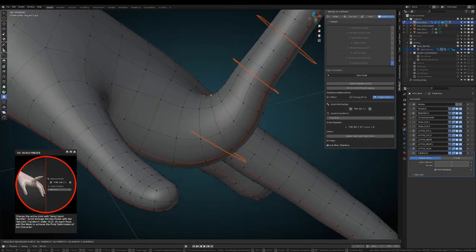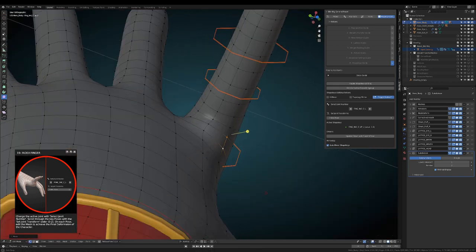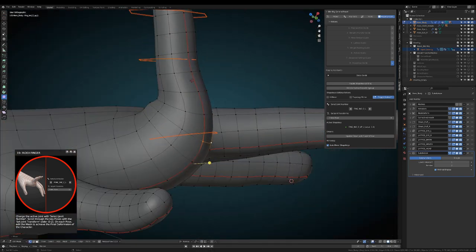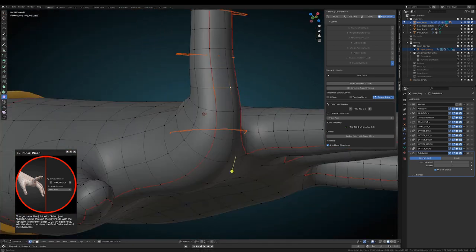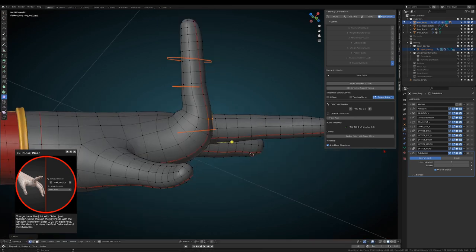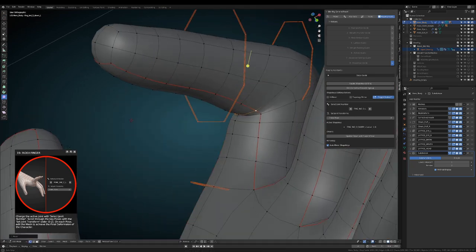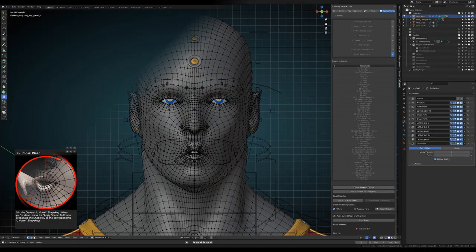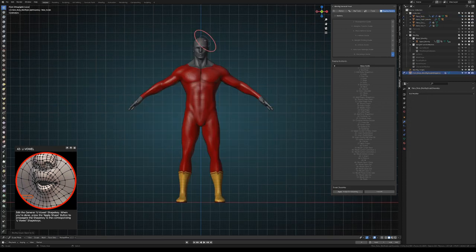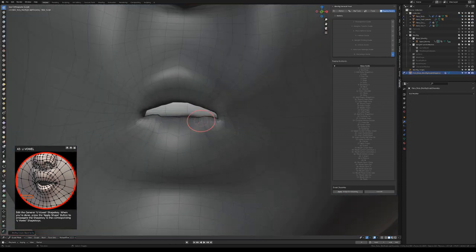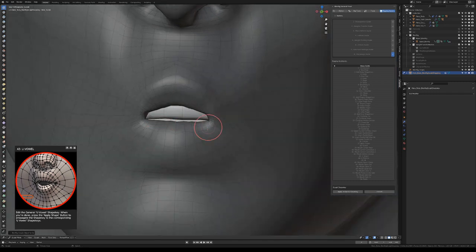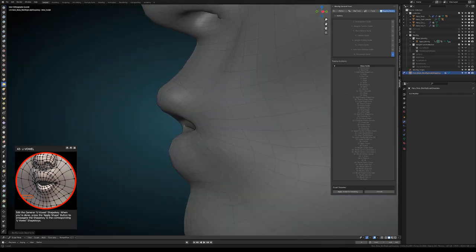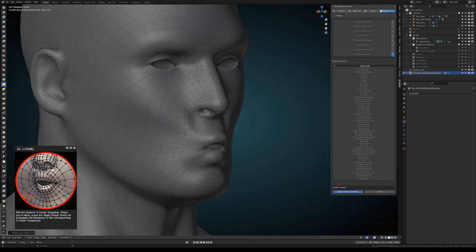When you are editing the body shape keys, you will be editing the mesh deform cage geometry. On the other hand, when you edit the face or the hands shape keys, you will be editing the mesh of the character directly. Thanks to our recent development by the Blender Studio, now we are also able to use the sculpt tools directly on the character's mesh while editing a shape key.